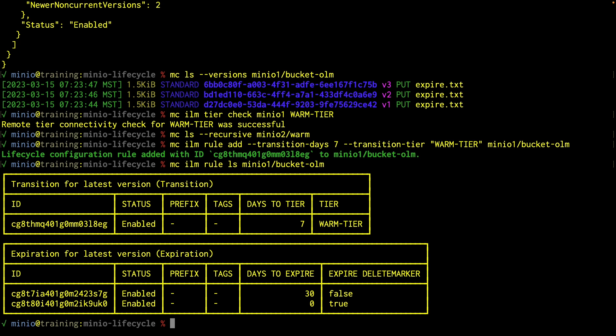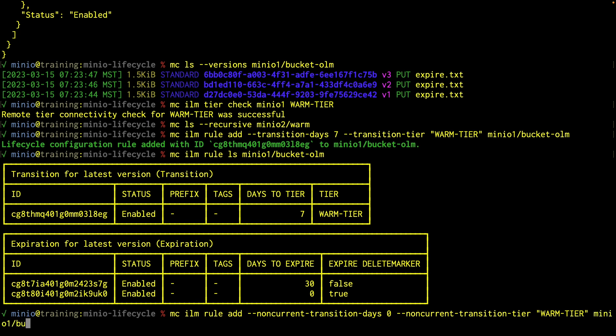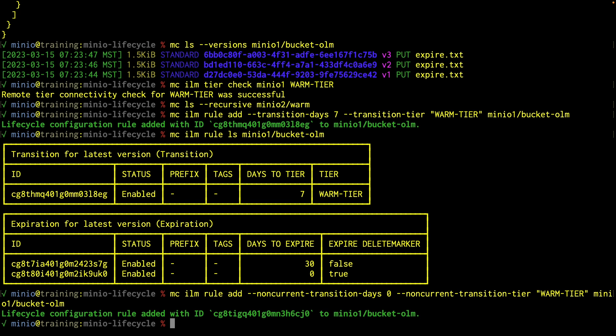I'm also going to add a non-current transition. So this latest version rule has been set — what about my non-current ones? I'm going to do an MC ILM rule add, non-current transition days, and I'm going to set that to zero as well, and non-current transition tier warm tier, on MinIO1 bucket OLM. So I'm setting up another zero-day rule, which is going to instantly transition these. It's going to take any non-current version and transition it, which means my expiration rule which keeps two versions still comes into play — the two versions will be transitioned, but everything else is expired.